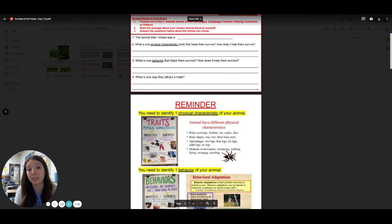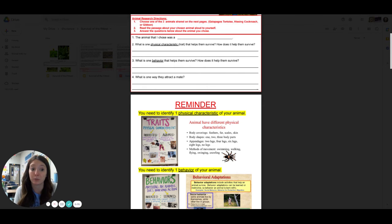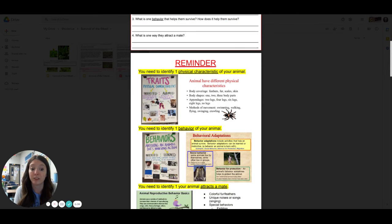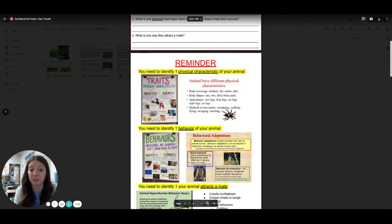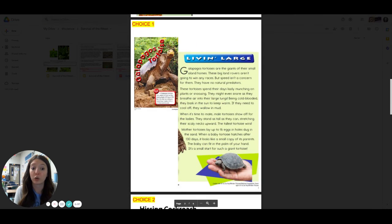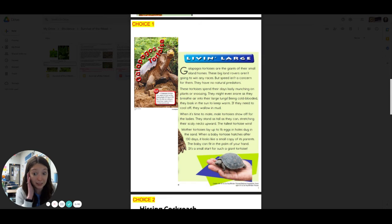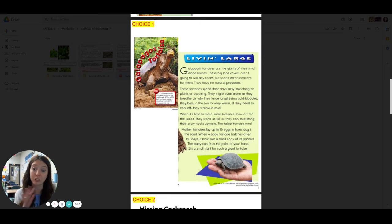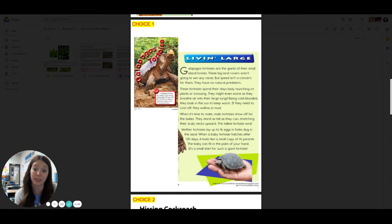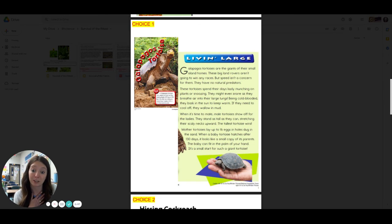Second one, or number three says, what is one behavior that helps them survive? How does it help them to survive? So remember, here's some information about behaviors. You're going to have to go to your passage. Don't look it up on Alexa. Don't look it up on Google. It's all in the passage. You should have an example in your passage. I double checked to make sure they all have one.